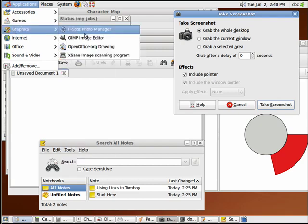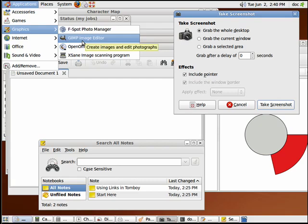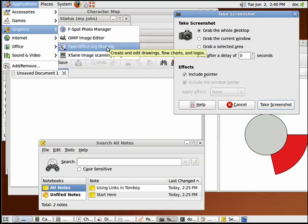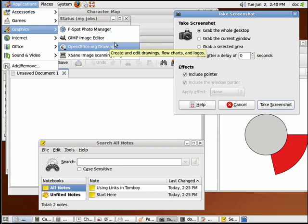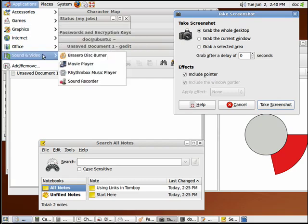Under Graphics, you have a photo manager. You have GIMP, the image editor that's excellent for manipulating graphics and photos. You have OpenOffice Drawing Program, and you have Exane Image Scanning Program.